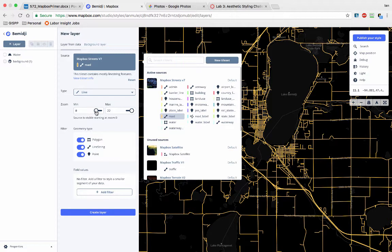22 is as far in as you can zoom in. Basically, that's kind of the proverbial, you can almost read the newspaper in someone's backyard, zoom level. So the higher the number, the larger the scale. The smaller the number, the smaller the scale. Larger scale means more detail, less generalization.